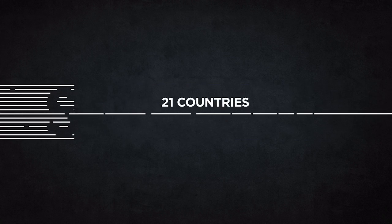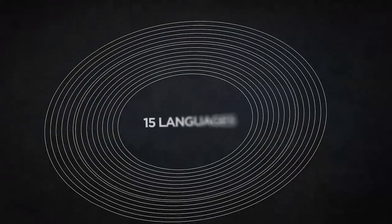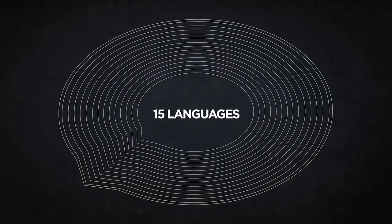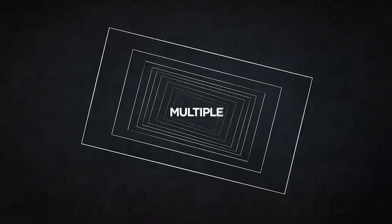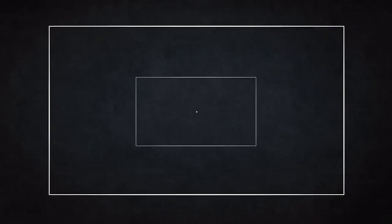Today we are streaming movies and series in 21 countries, 15 languages on multiple types of screens.